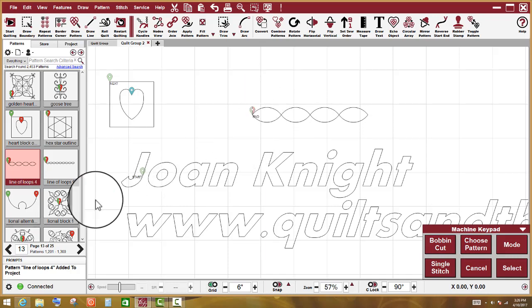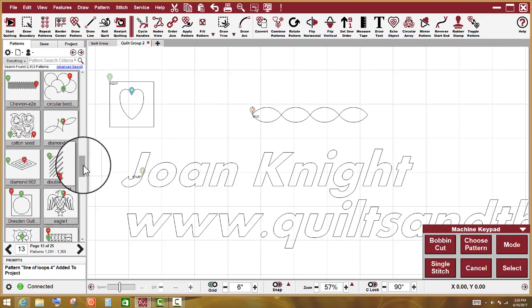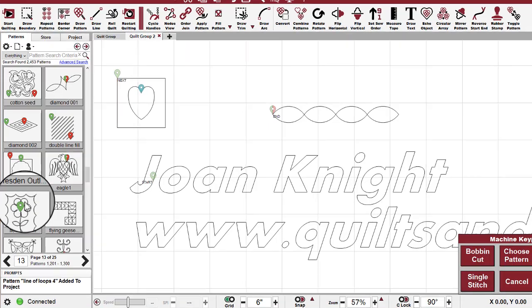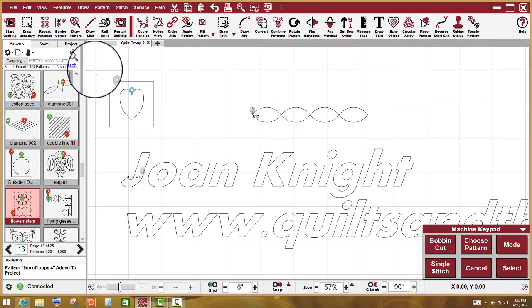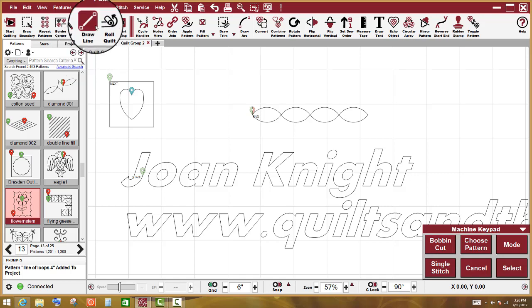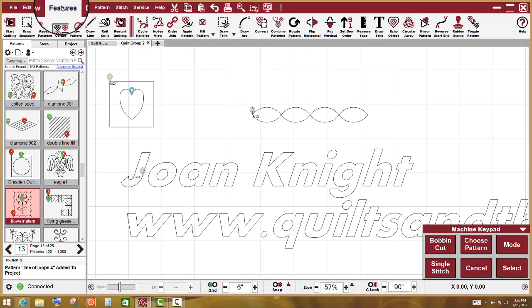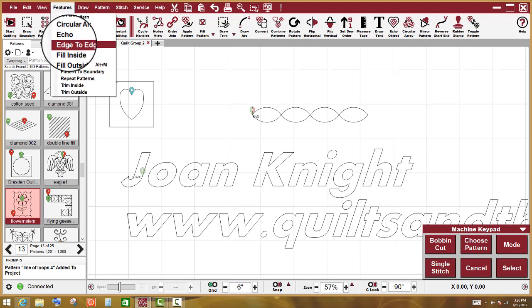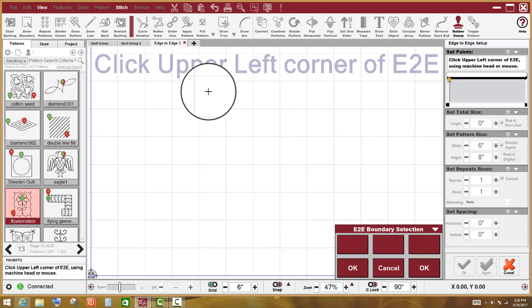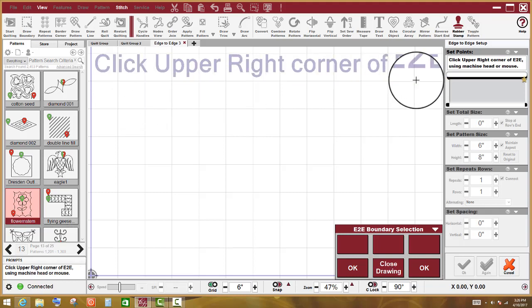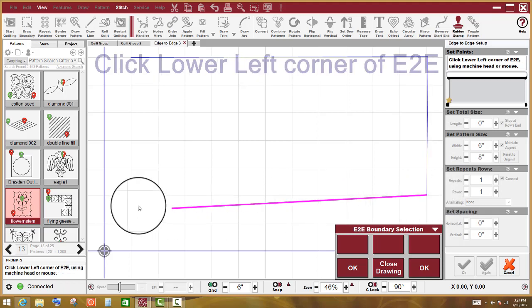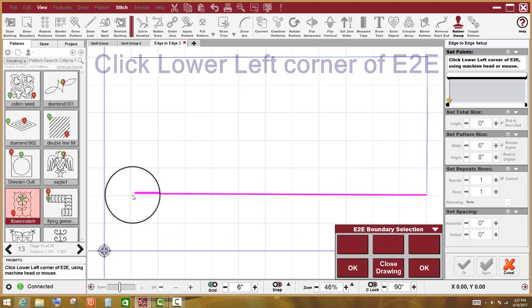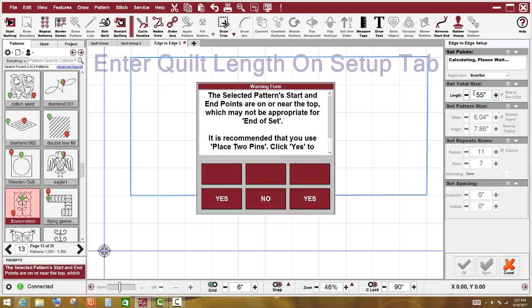So let me go back and choose this pattern right here and I am going to do edge to edge. You notice there is no edge to edge icon on my tool strip. So I am going to go up to features and I am going to left click on edge to edge and I can either click this out with my mouse or I can do it with the machine head. So I am going to click it out and I am going to enter my length because that is the first thing that I need to do and hit enter.